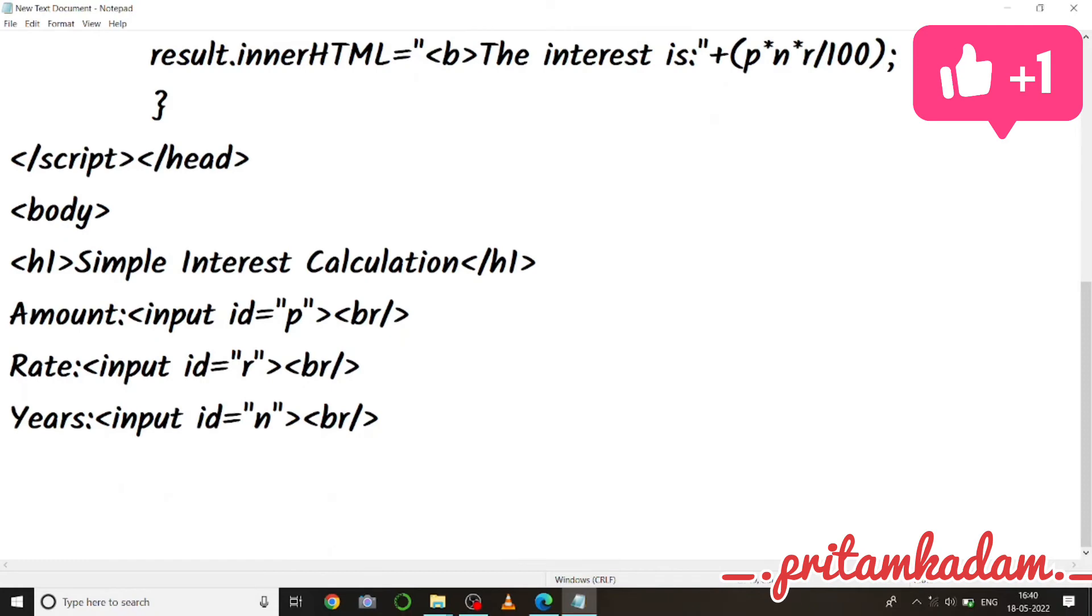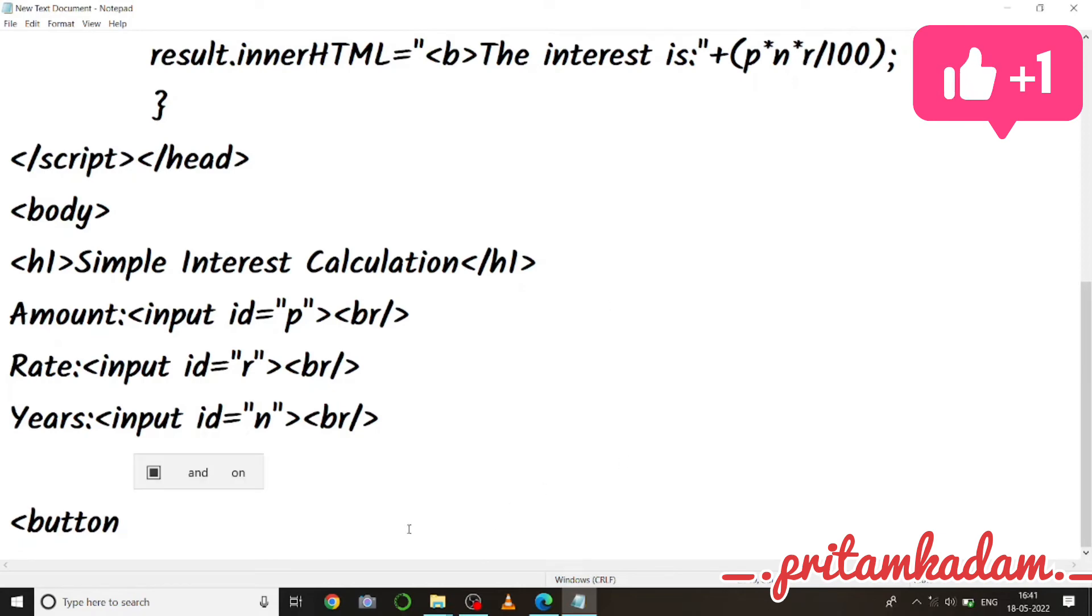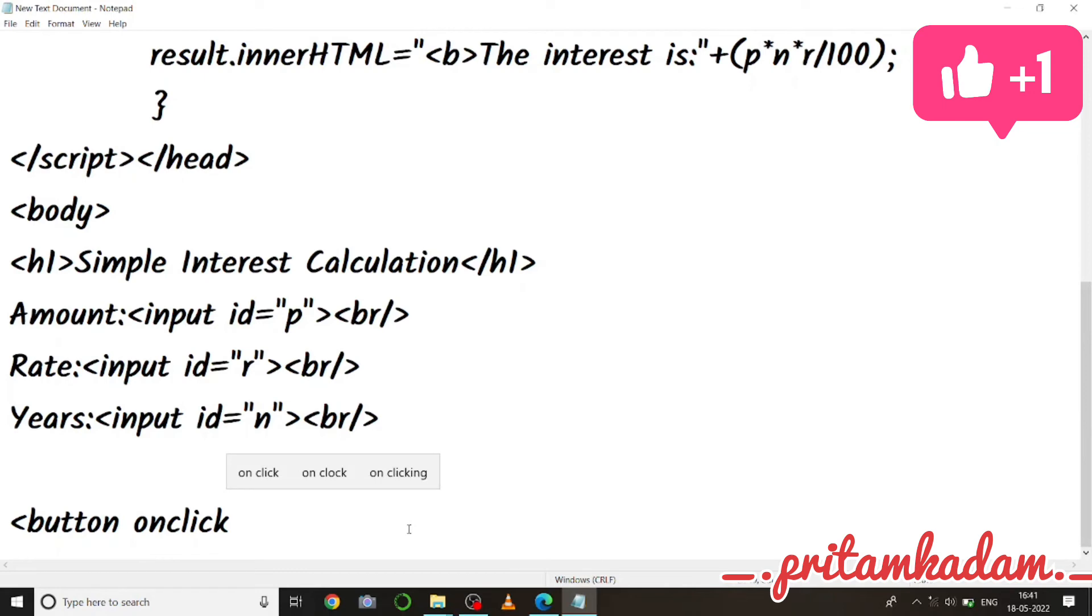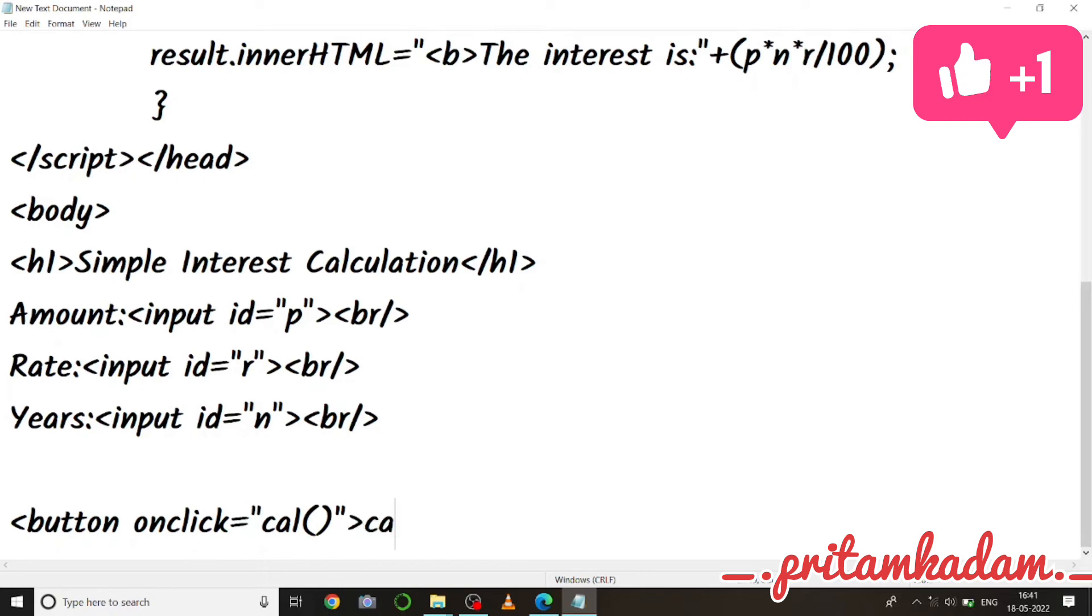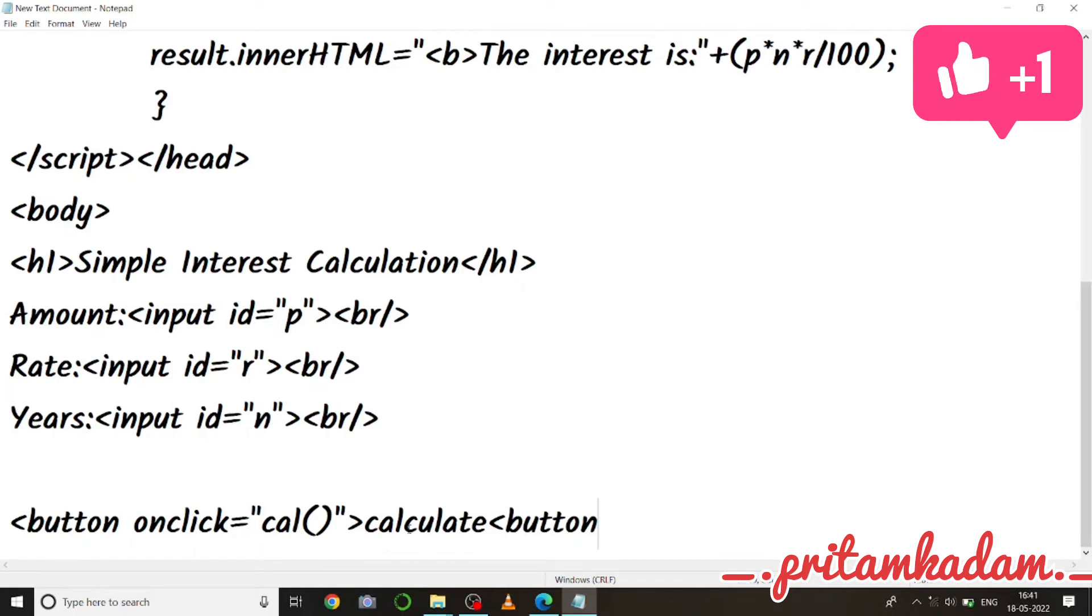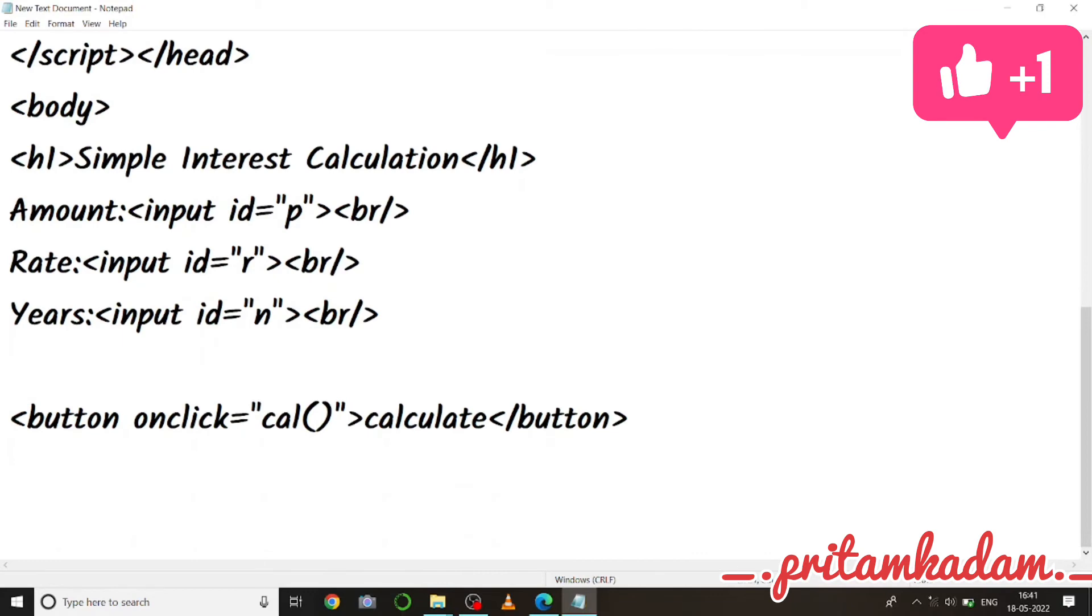Now I will write button so that we will get the output on clicking it. So onclick, because onclick event will execute my function when the button is clicked, so onclick equals to my function name was cal, so cal function, and then calculate will be printed on that button, so calculate and button close.